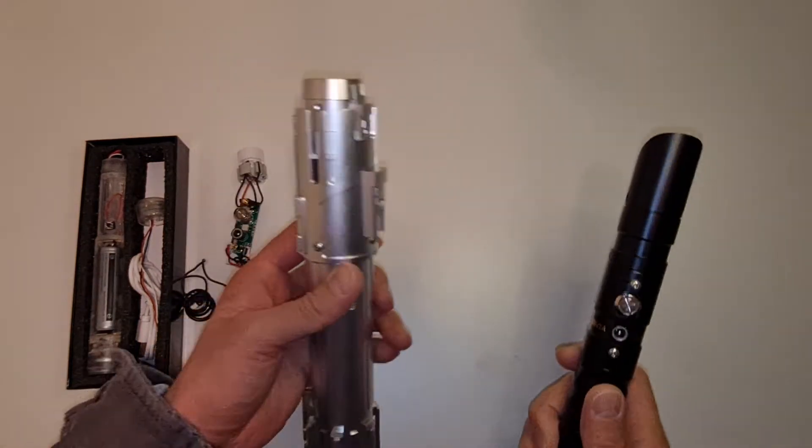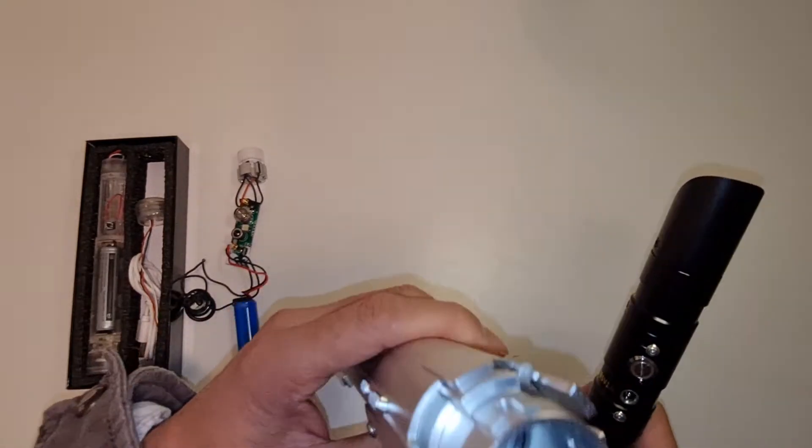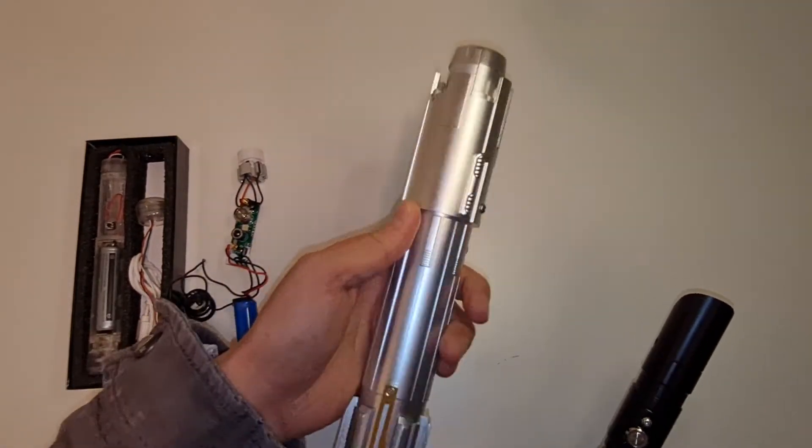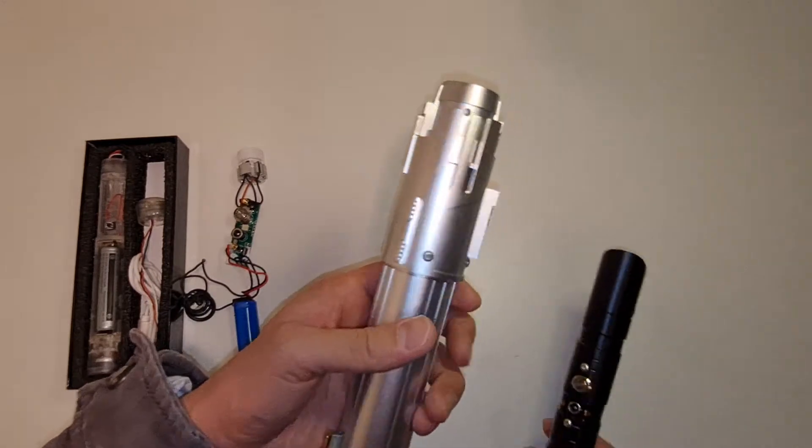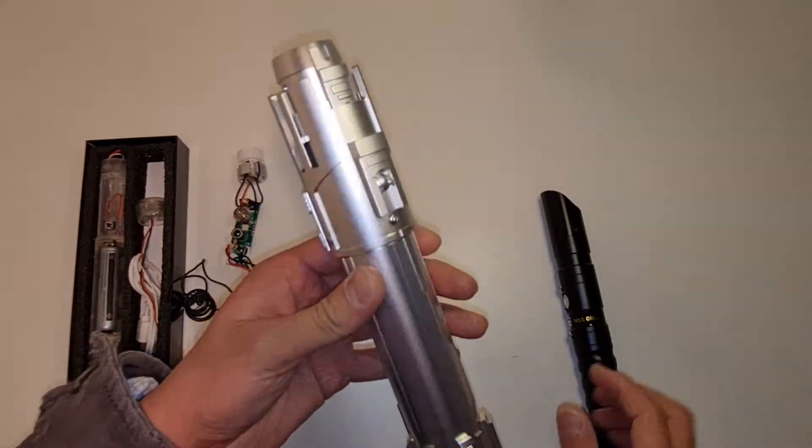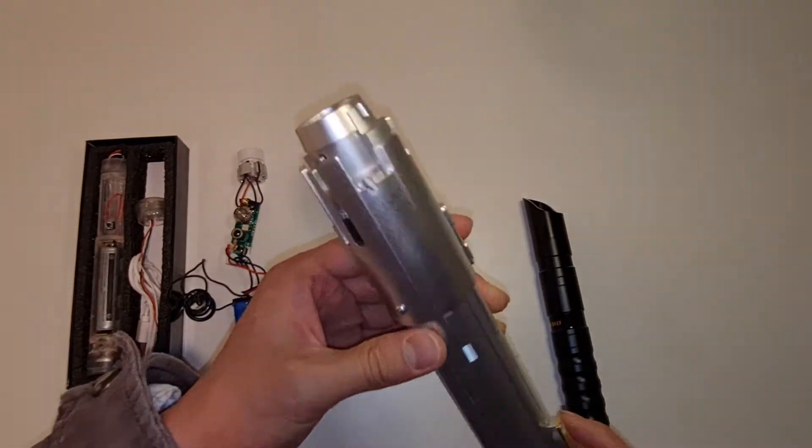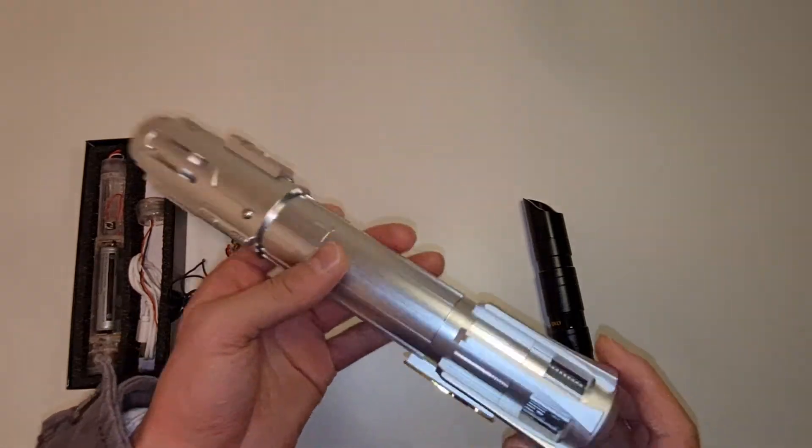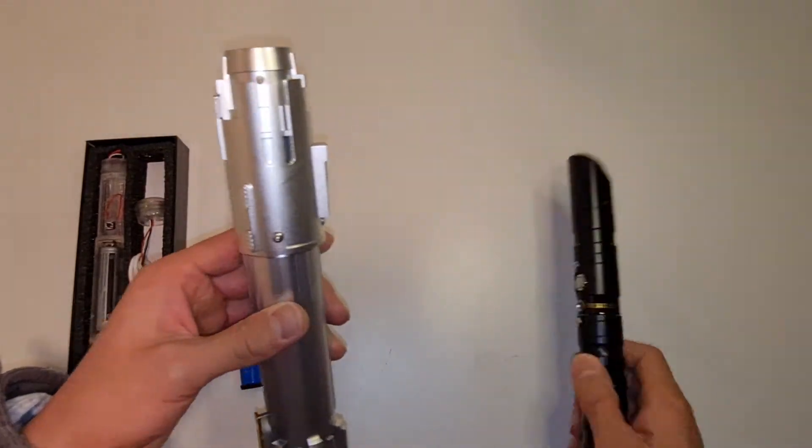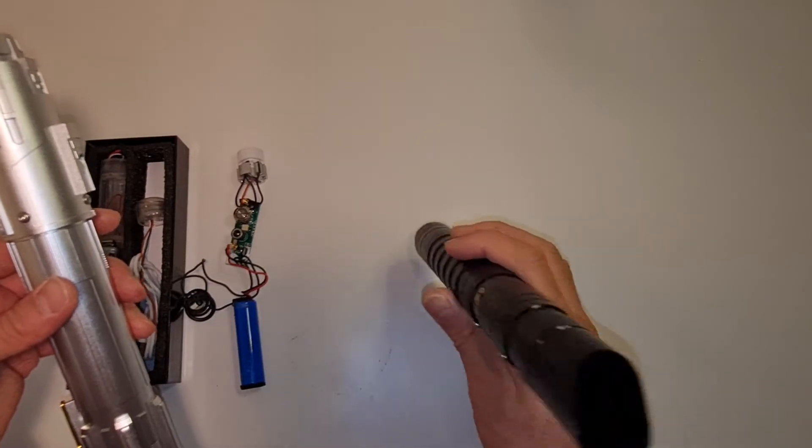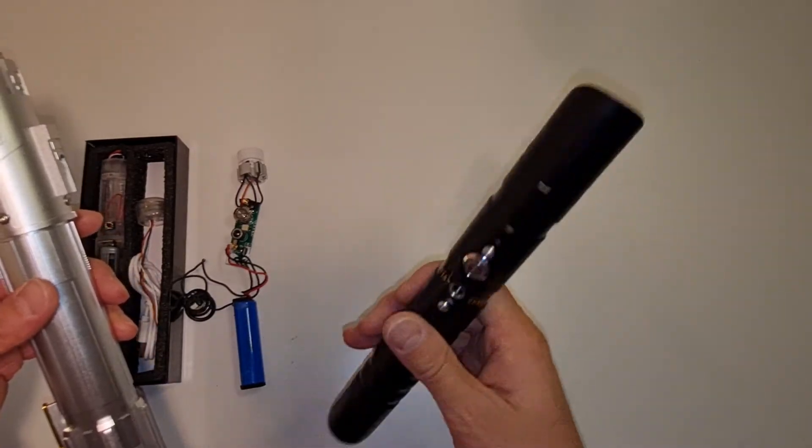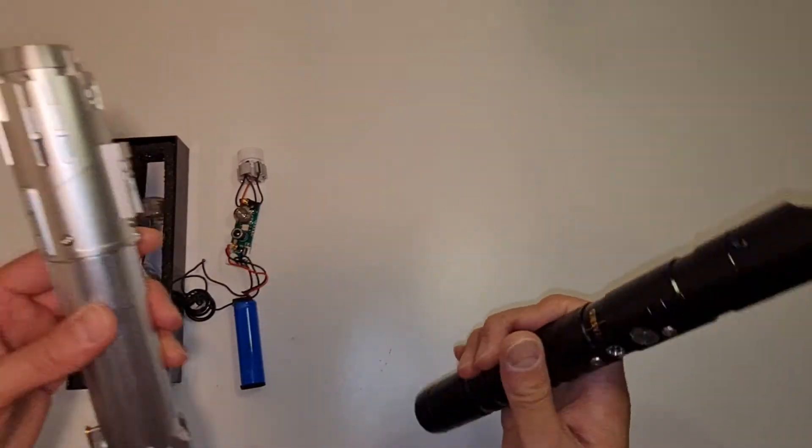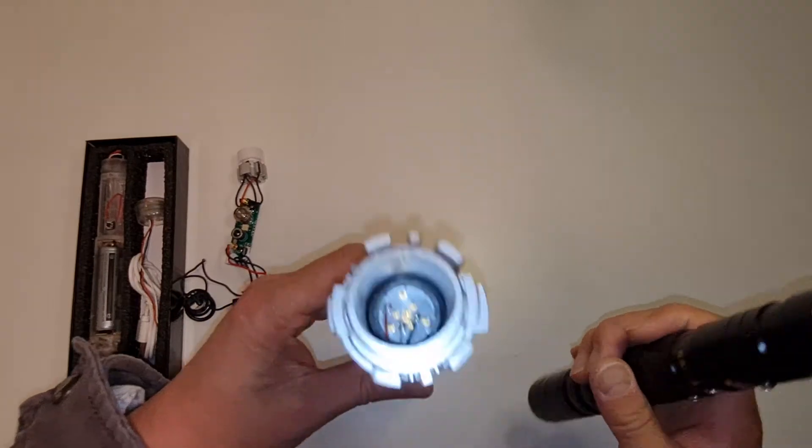And as you can see, this is a much more high-end replica of the Ben Solo. You're looking at paying about $1,000 Australian for this, for a NeoPixel Proffie 2.2. Whereas this, you're looking at paying about $130, $150. So that's the different price you're paying.